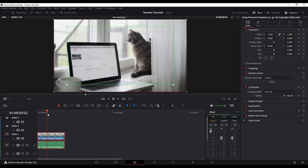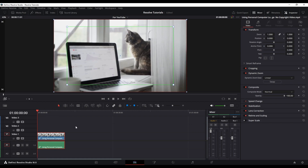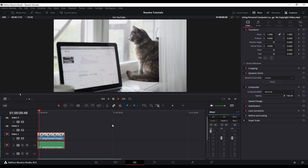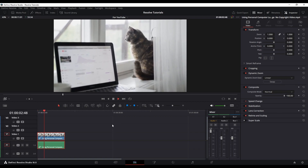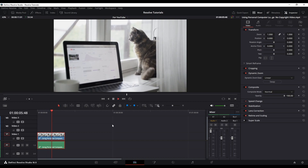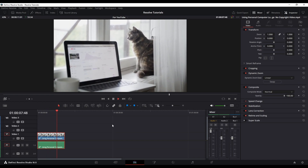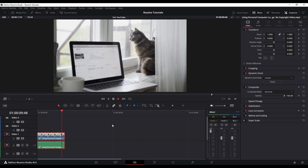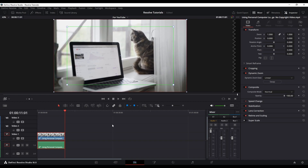Easy enough, right? Go to Home — which is the Home button on your keyboard — to get to the beginning of the clip, and now we'll see this animation in action. You can tell it's doing a movement: it's zooming out from being zoomed in. It's automatic and it lasts throughout the whole clip. Pretty cool.